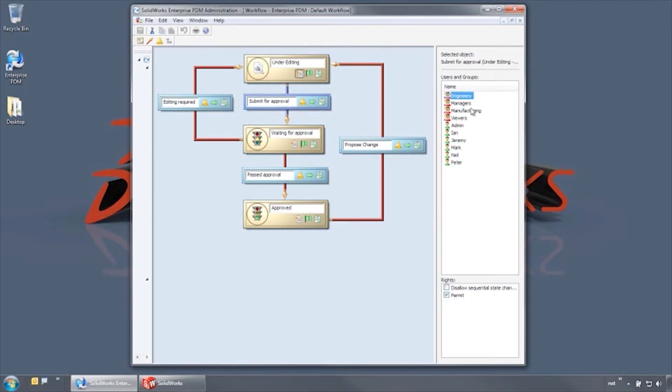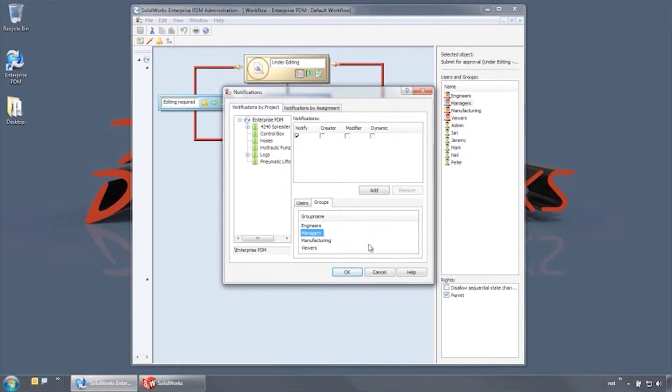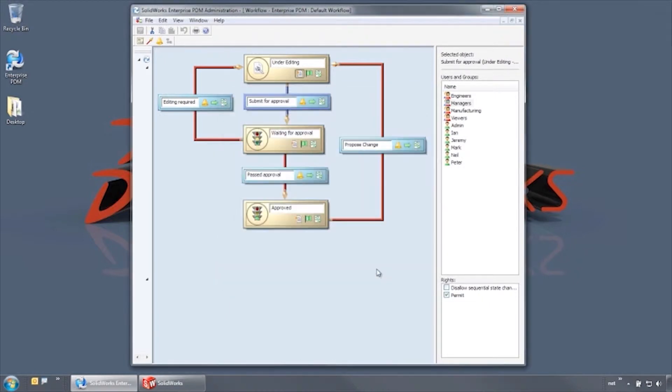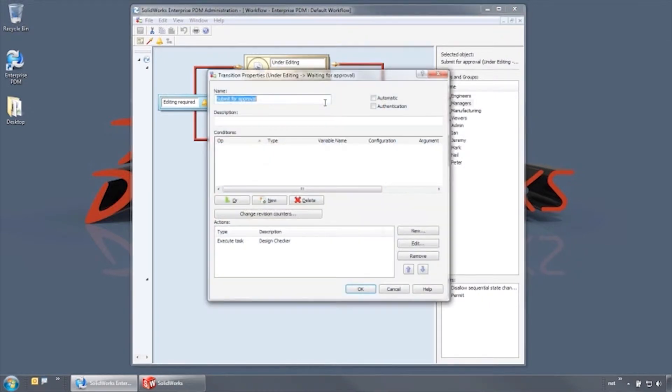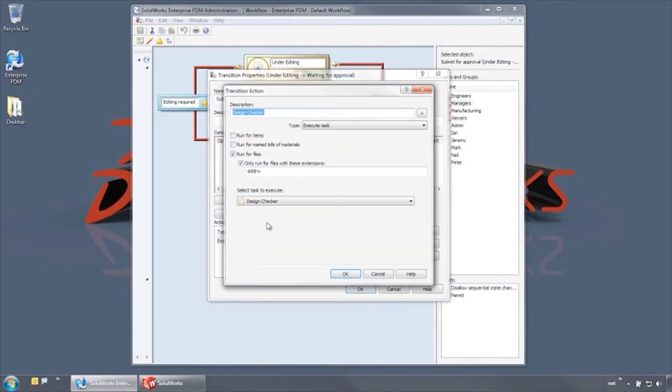Only users in the engineers and managers groups have permissions to use this transition. This transition automatically sends a notification to the managers group, and a task is automatically triggered to perform a SolidWorks design check before it moves on to the waiting for approval state.